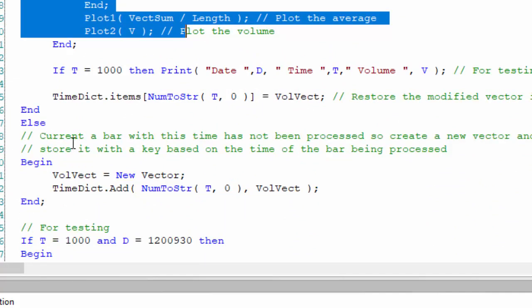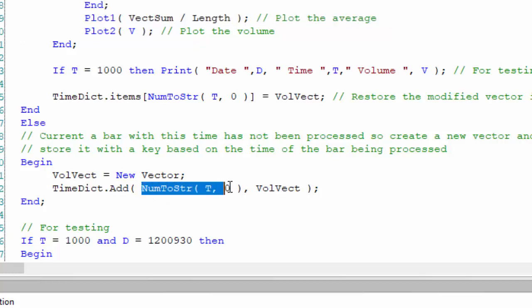Let's just look at this first. If the key is not there, in other words the program in going through all the bars on the chart has not hit a bar with a time that is already stored as a key in the dictionary, then what we do is we create a new vector and then we add that vector to the dictionary using the time as the key. So that's what we do if it's not already stored.